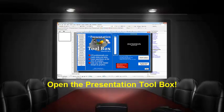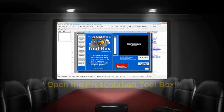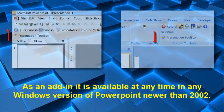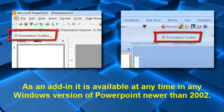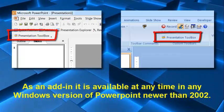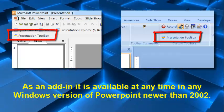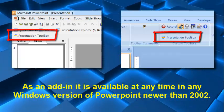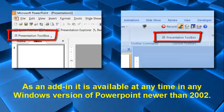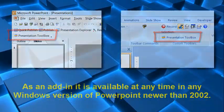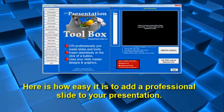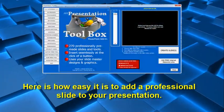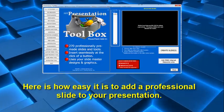This toolbox is an add-in for PowerPoint. It works in any version of PowerPoint newer than 2002.